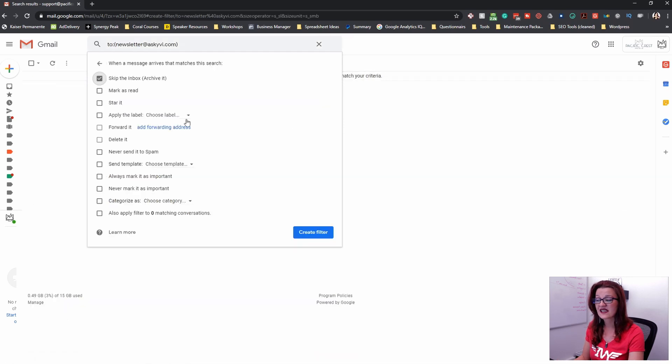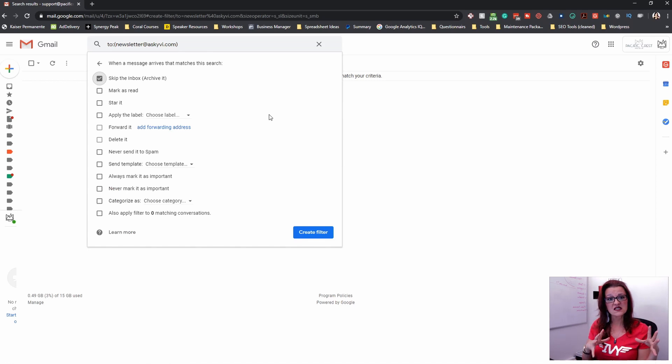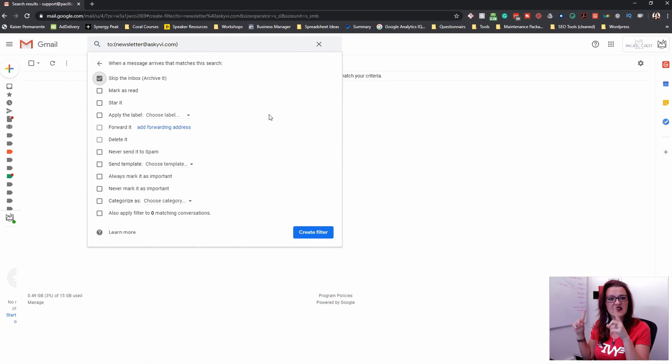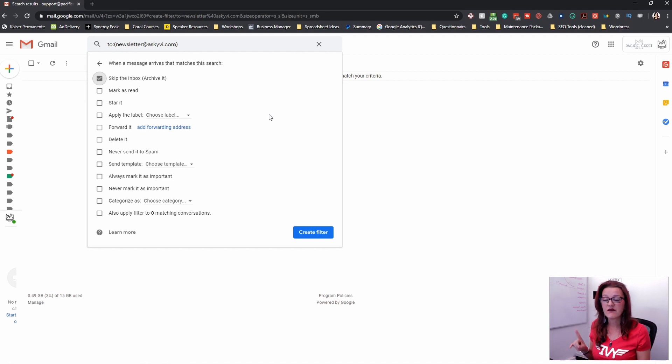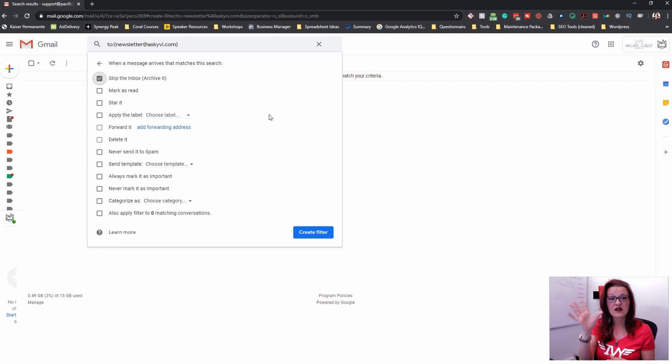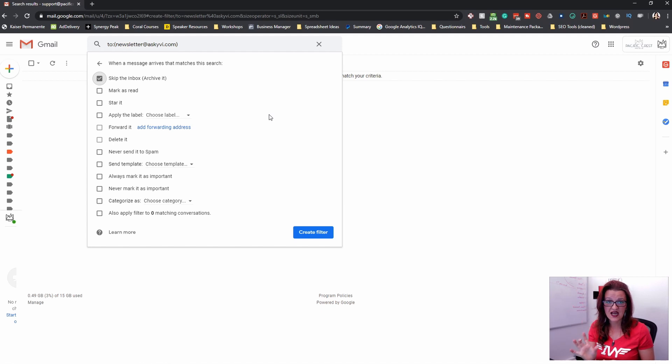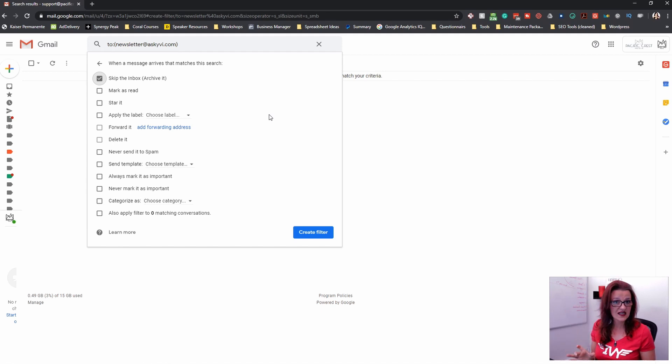We will skip the inbox. That means your email is never going to be on the left-hand column. It's automatically going to move into your right-hand column. If you don't say skip inbox, it will also be in the left-hand column because that is your standard inbox. Everything goes in there.